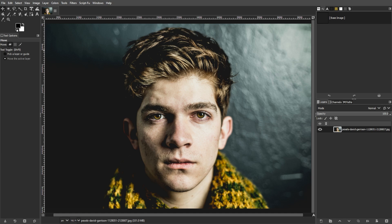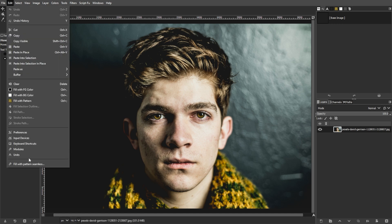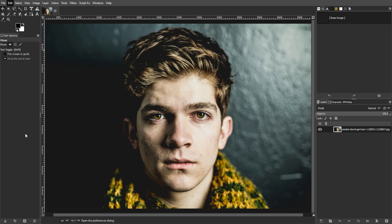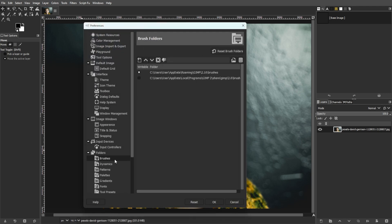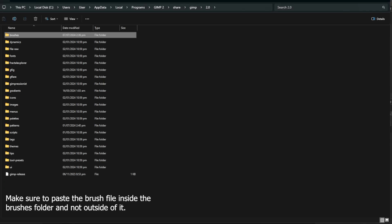Then download the crack brush file and unzip it if necessary. And in GIMP, go to Edit, then Preferences, then expand the Folders and select Brushes. Then click on the open brushes folder, then copy the downloaded brush file into this folder.